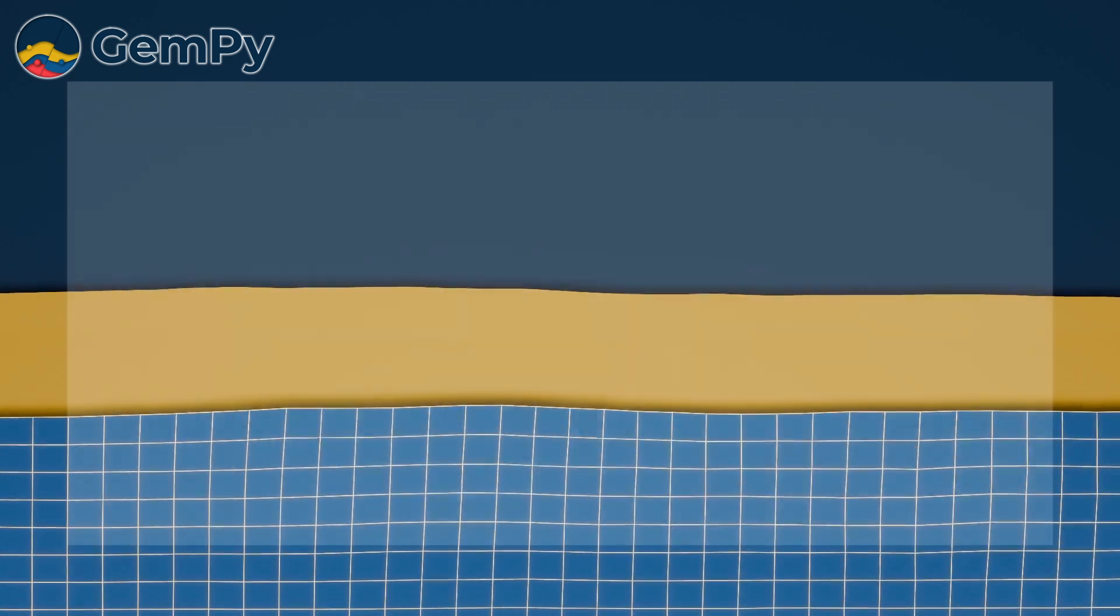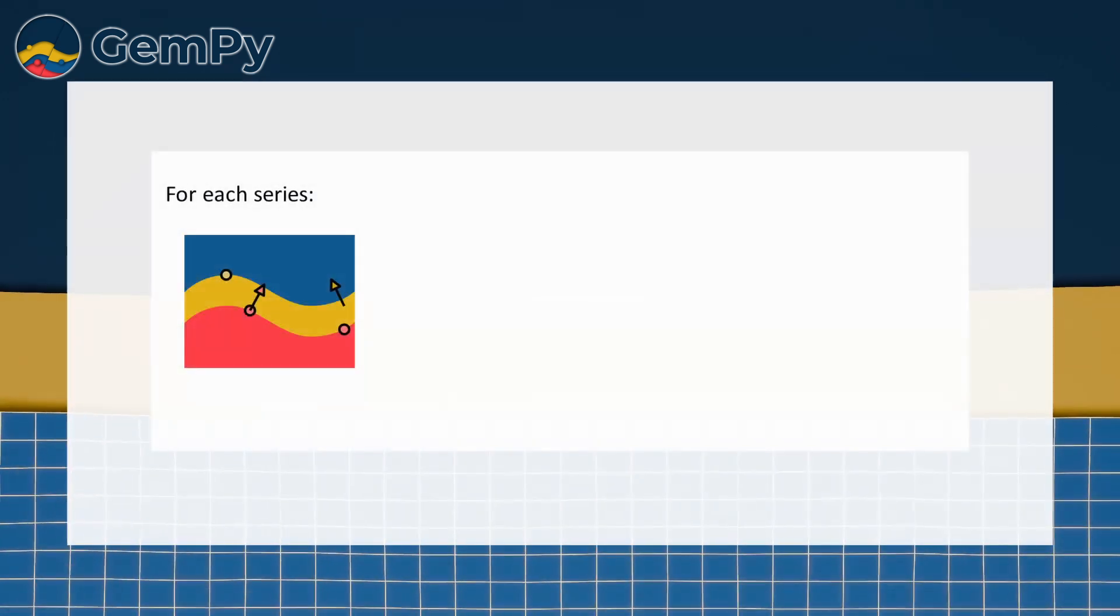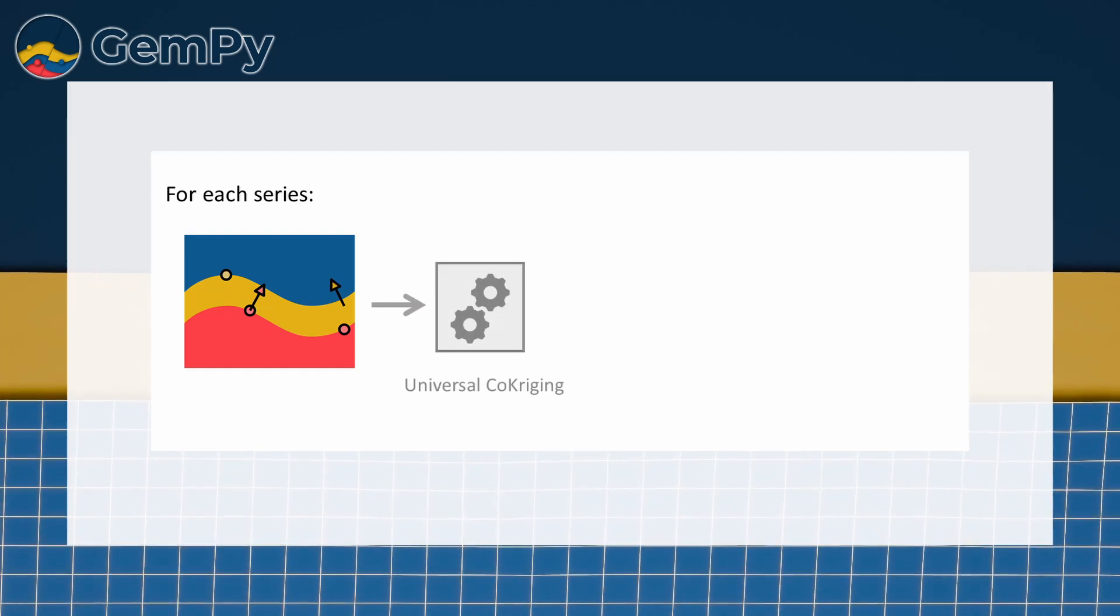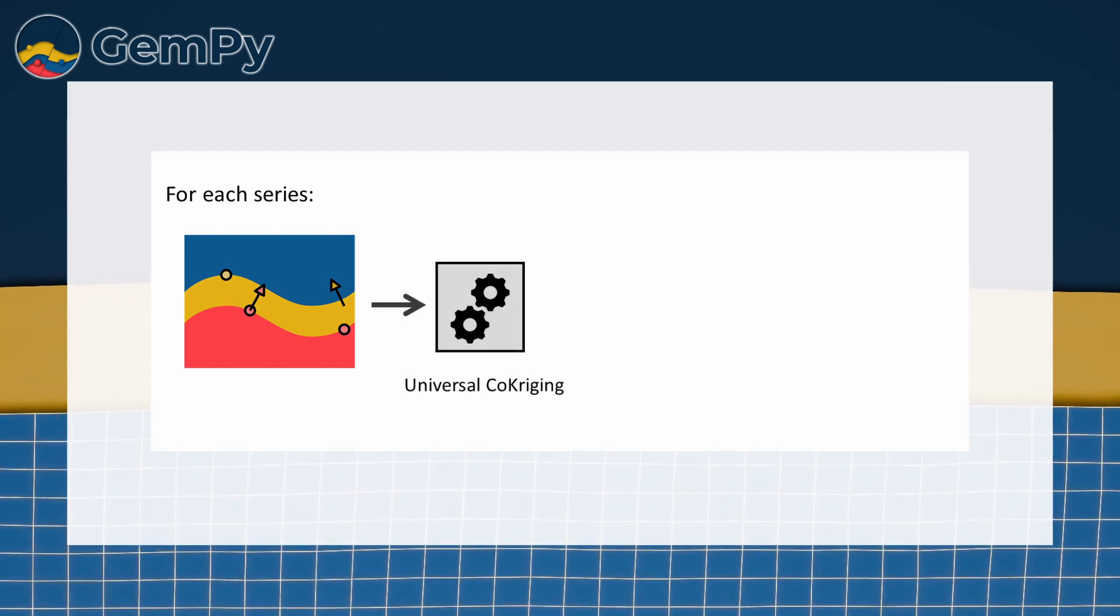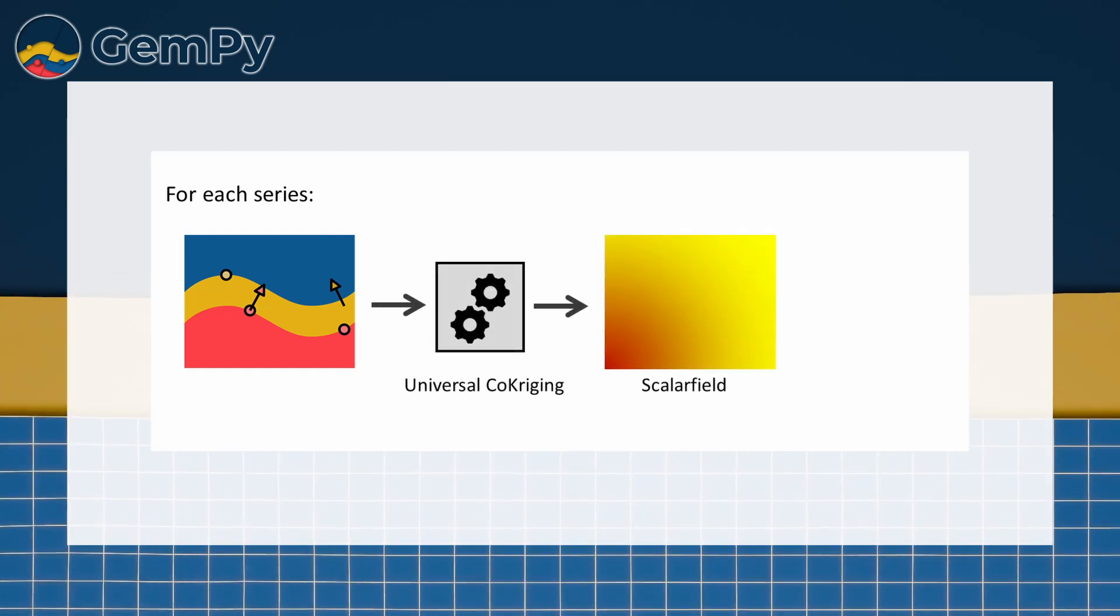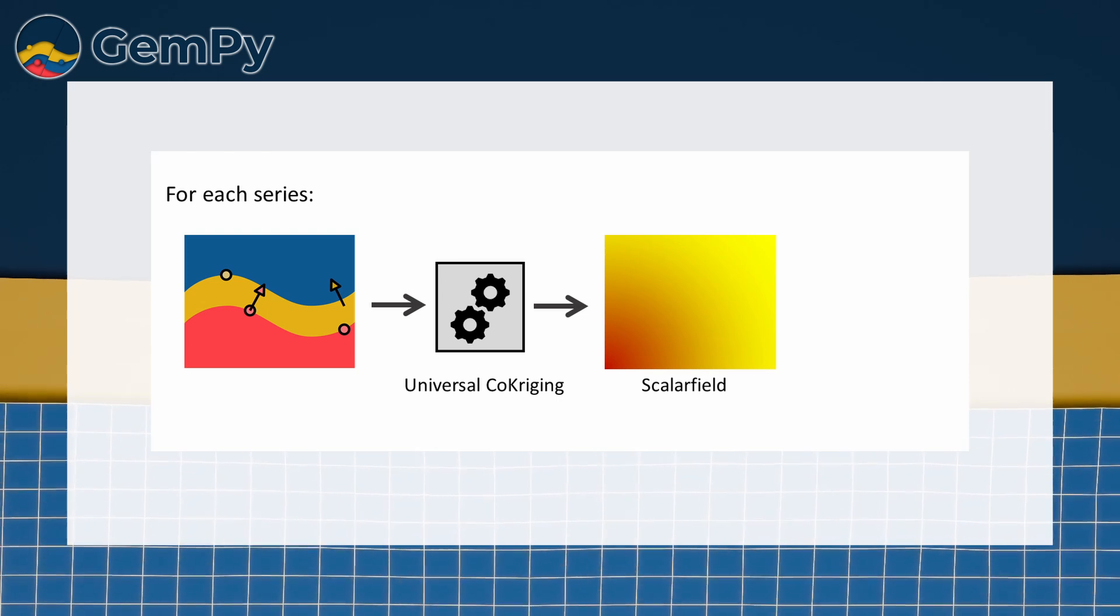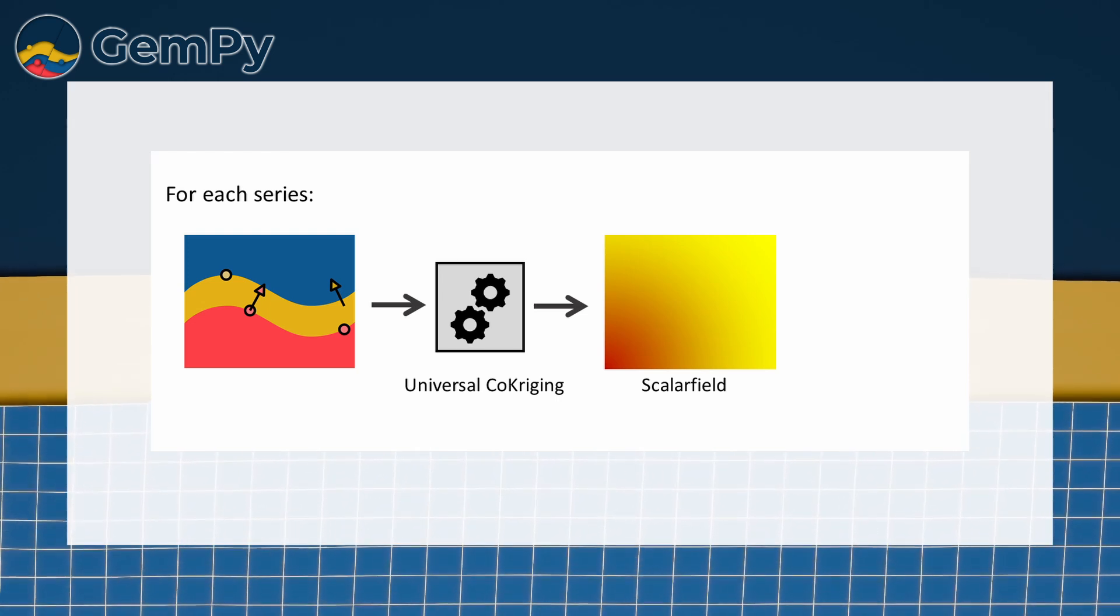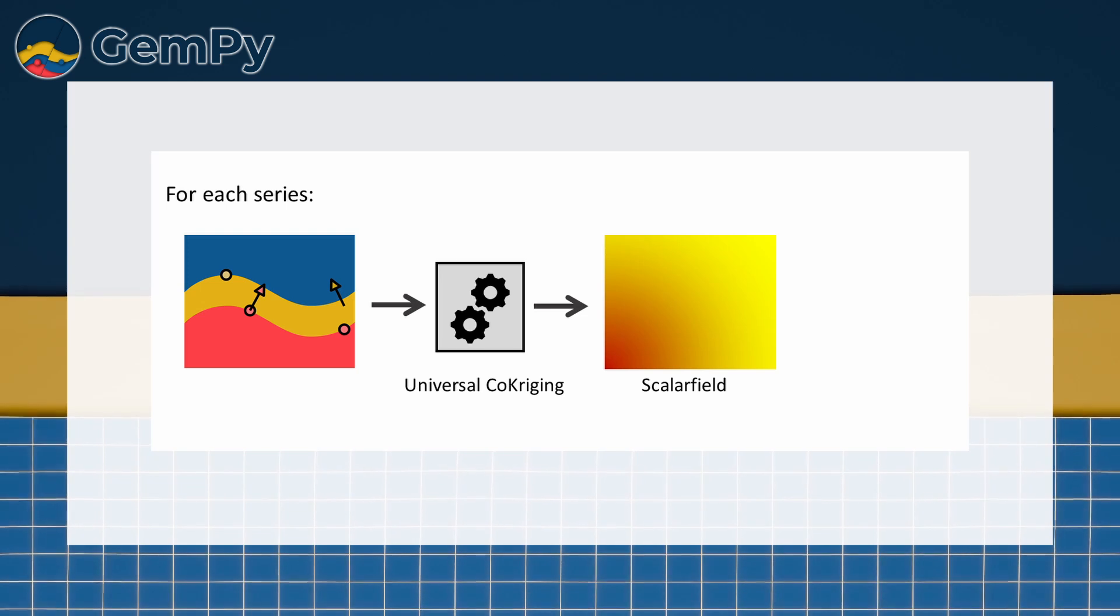So what does this involve? When computing a solution, GemPy will perform several steps. It will create a universal cokriging function for each structural group. It will then evaluate the value of continuous scalar field based on this function at each point of the defined grid and map it to the corresponding structural element.